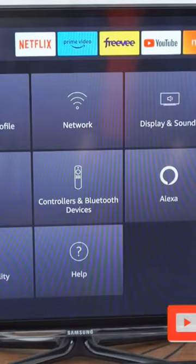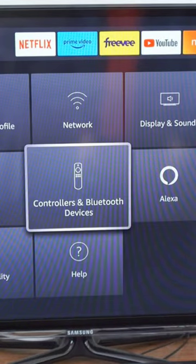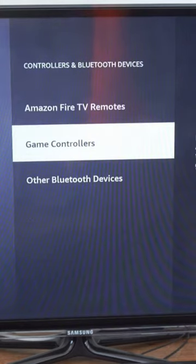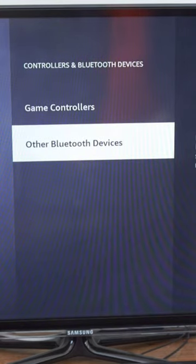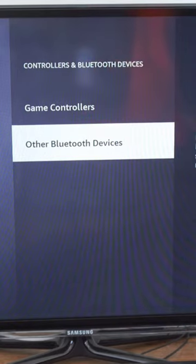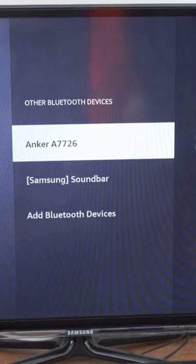Go down to Controllers and Bluetooth Devices. Under here, go to Other Bluetooth Devices. It says 'Pair and manage other Bluetooth devices including speakers, headphones, remotes, keyboards, and mice.' Select this.